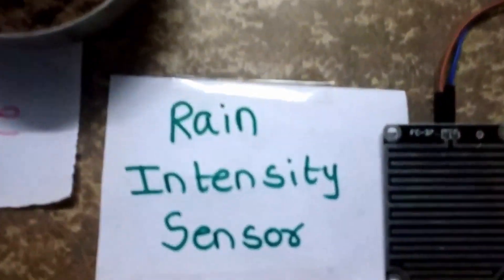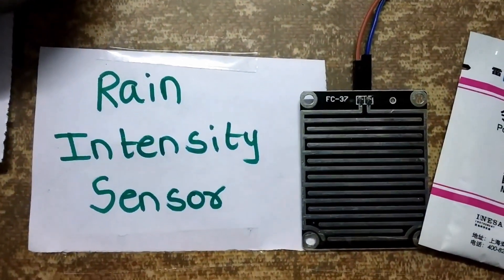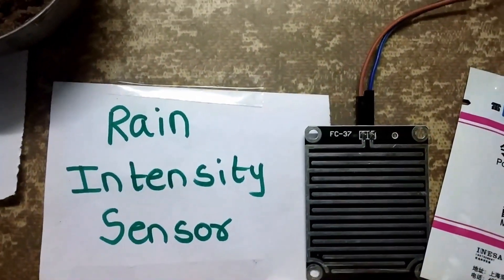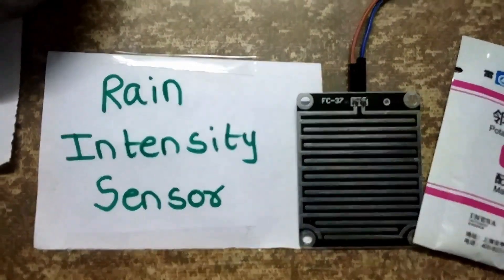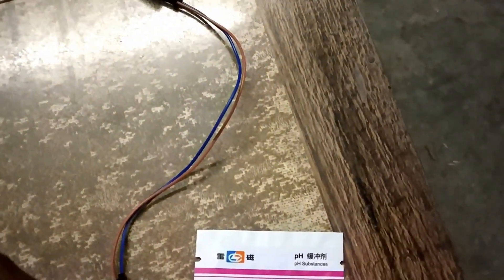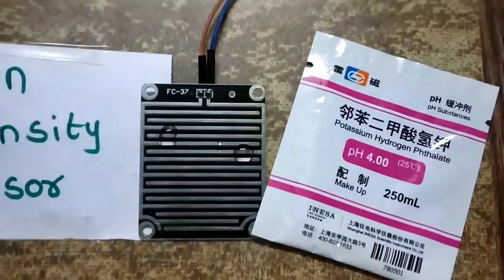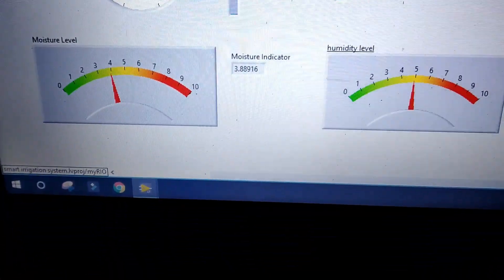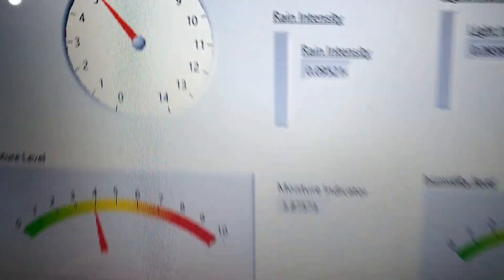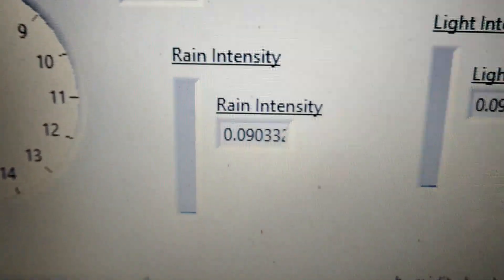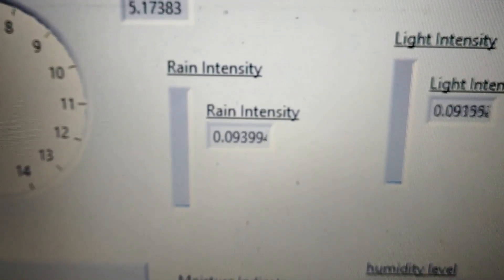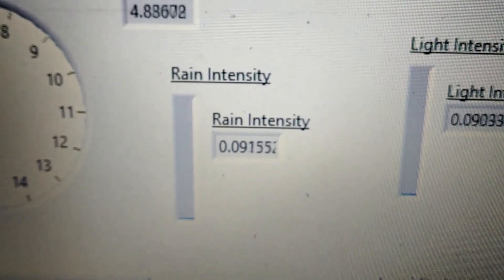Now coming to the rain intensity sensor, which detects the intensity of rain occurrence. If we sprinkle some water on the sensor, let us check it in the demo. Here is the rain intensity value — it is around 0.09. Thus the chance of rain occurrence is low.